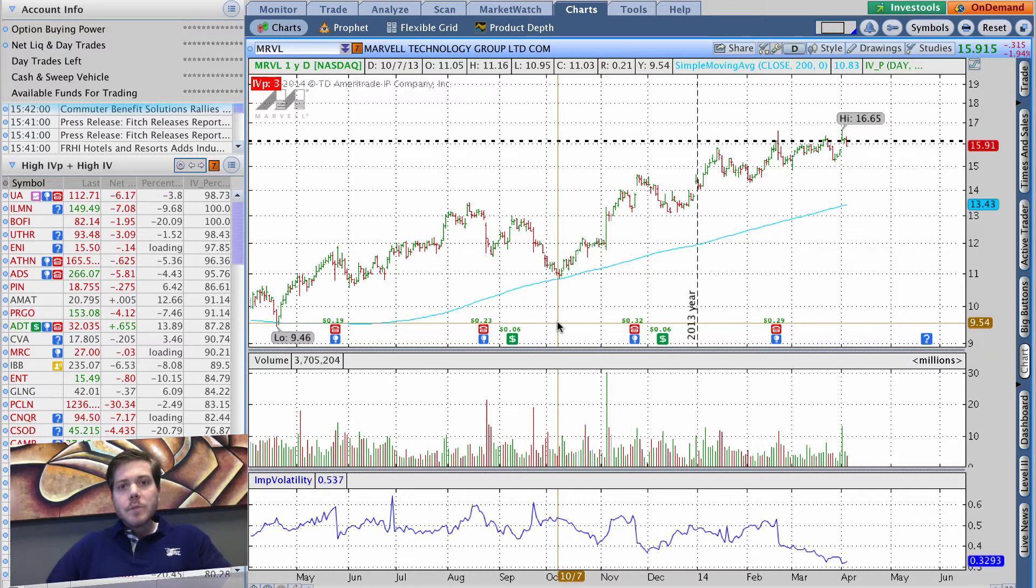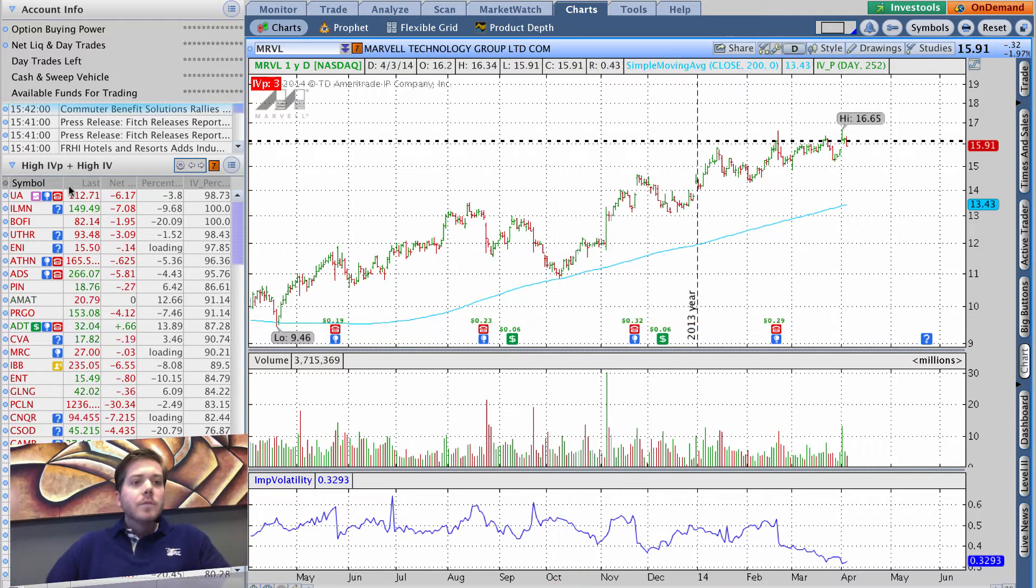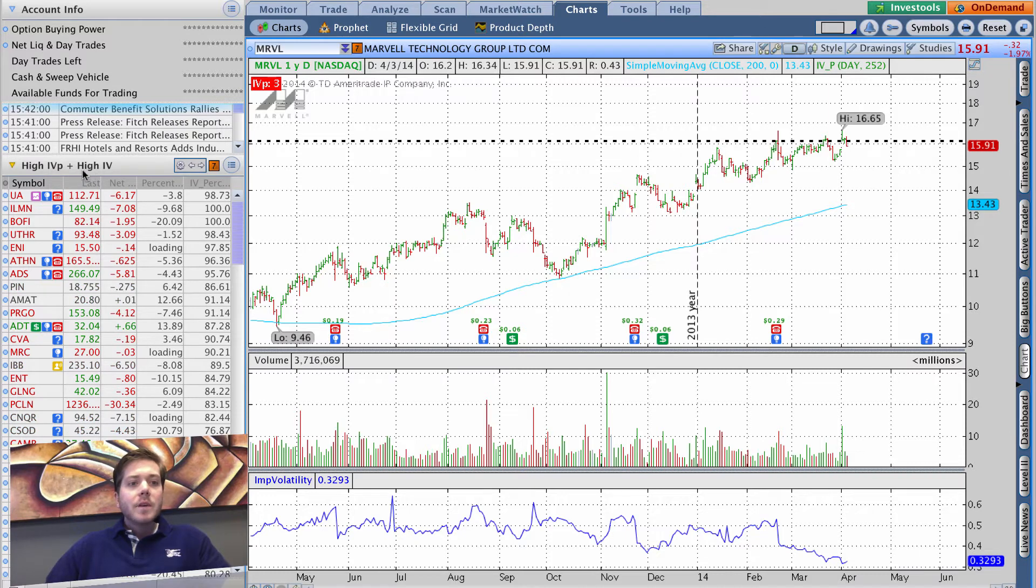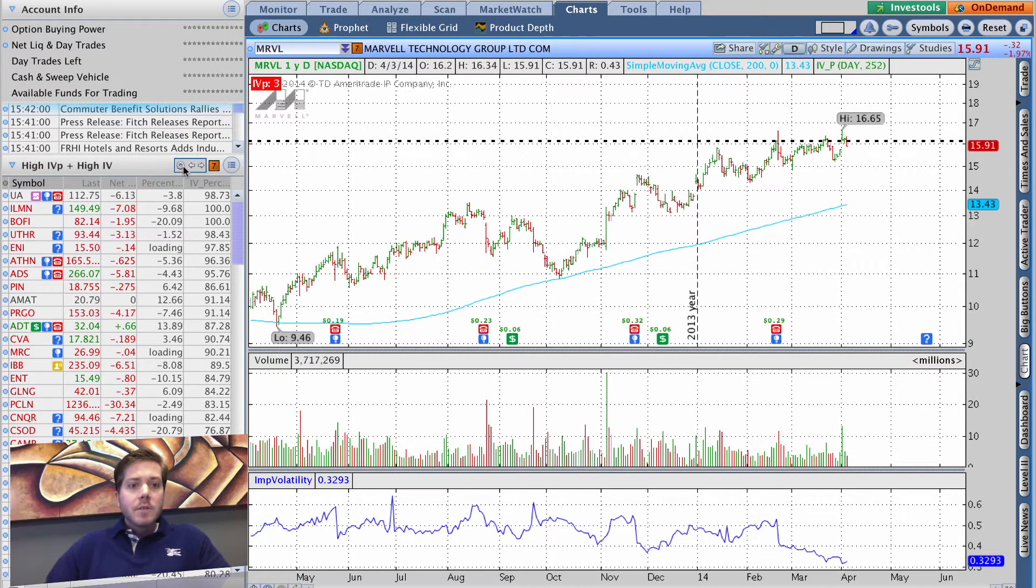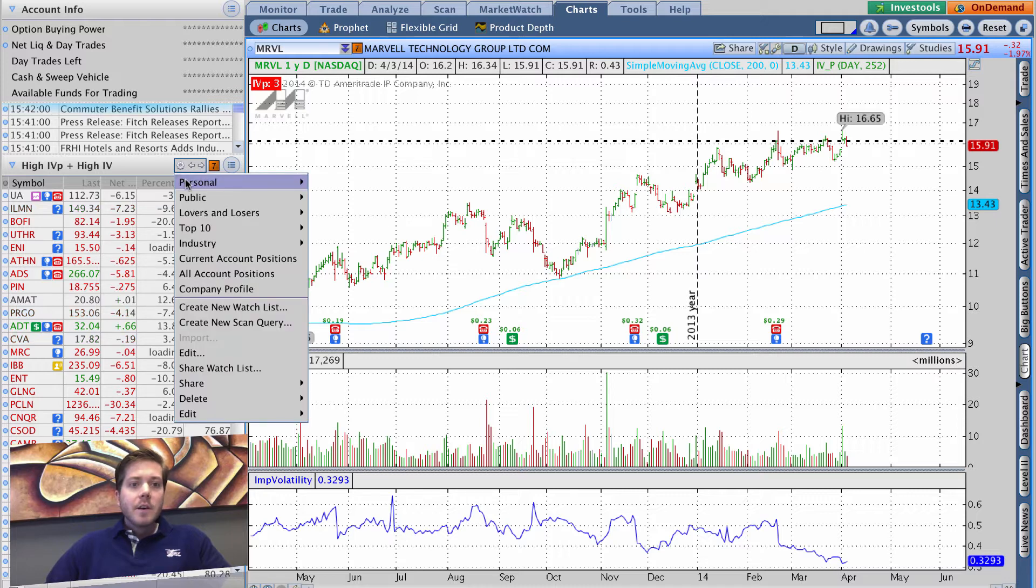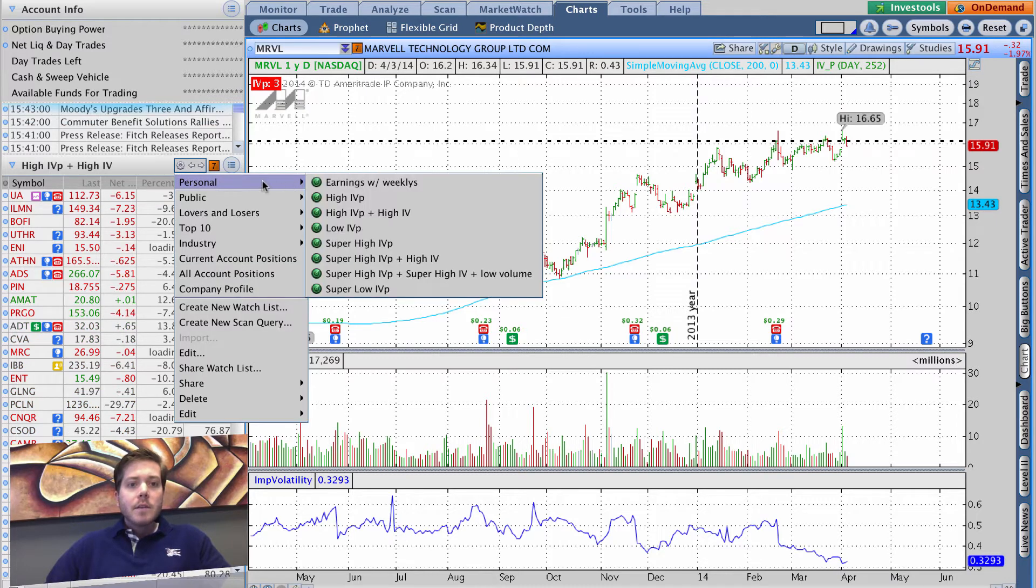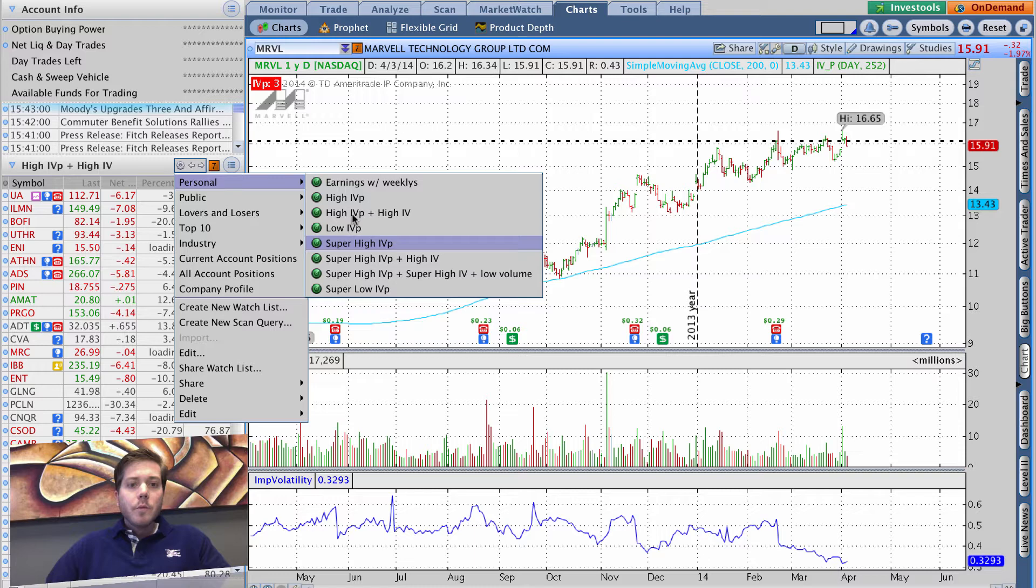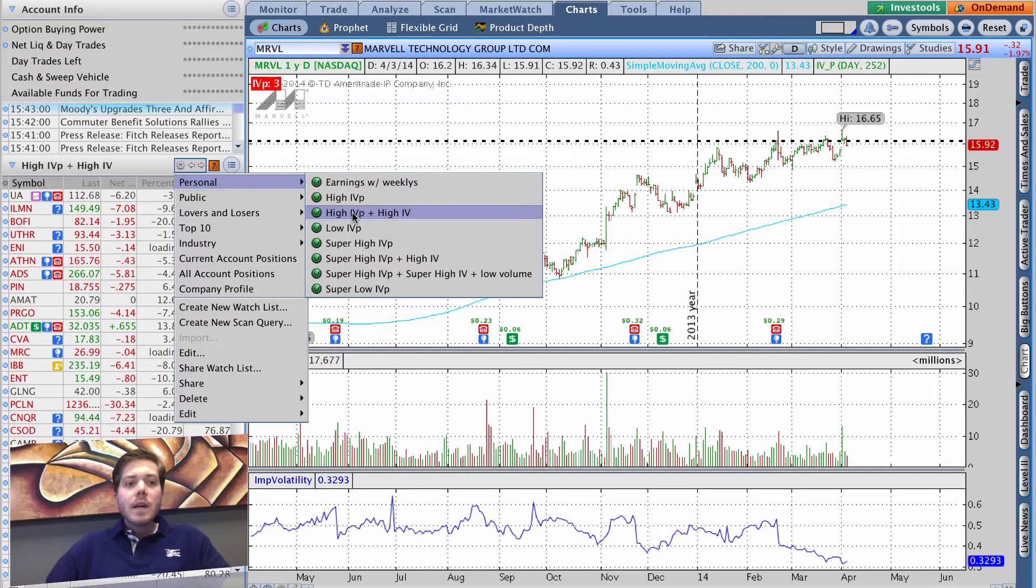For example, here we're looking at high IV percentile plus high IV. Basically I've just gone here, gone to personal, and selected the high IVP high IV and preloaded this list of names here.